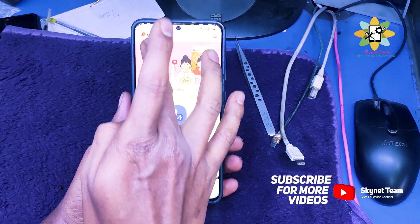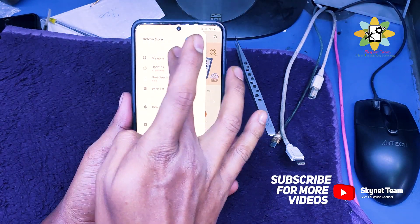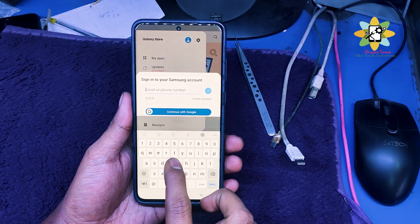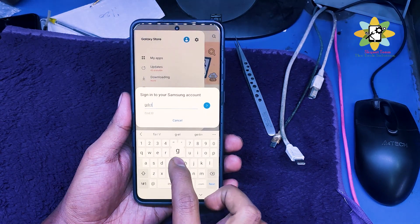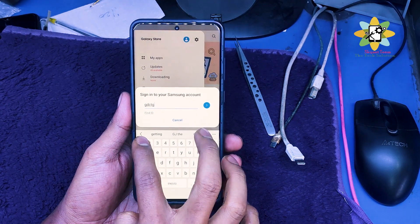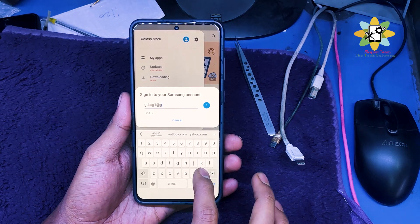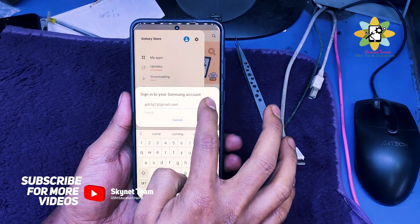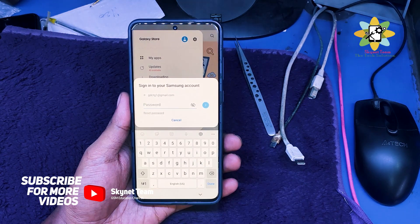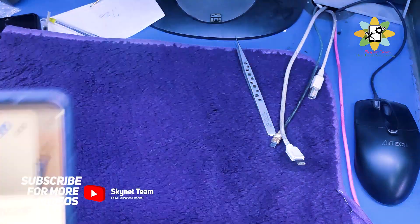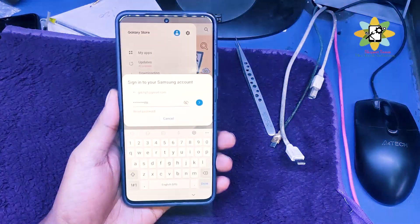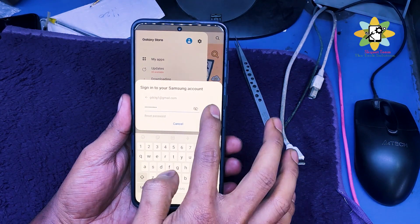From here we need to login to the phone's account. Remember, this is a Samsung Galaxy Store account, not a Gmail account. This is a Samsung Galaxy Store account. Right now I am logging in to my Galaxy Samsung account. If you do not have a Samsung Galaxy account, just create one.